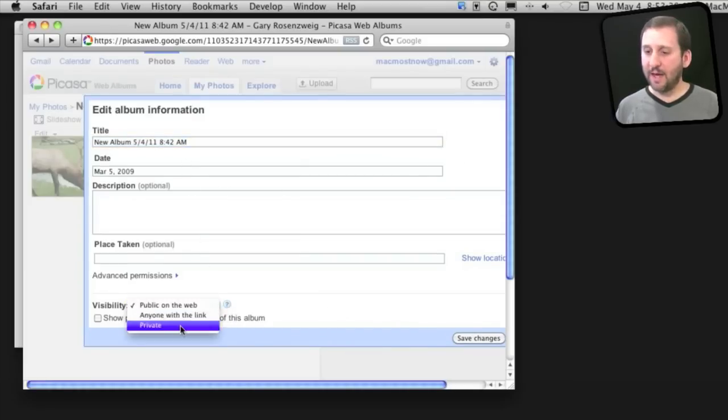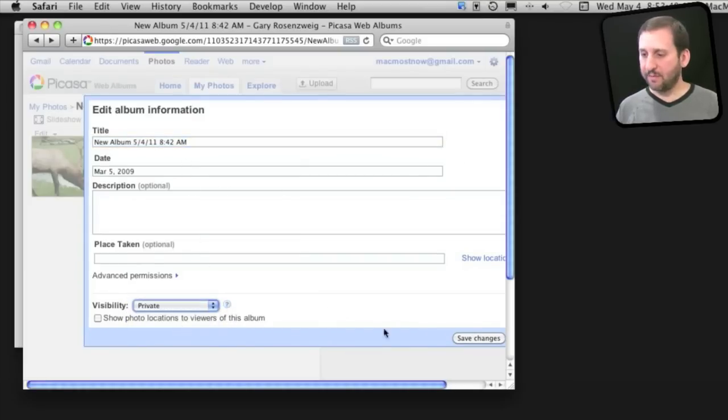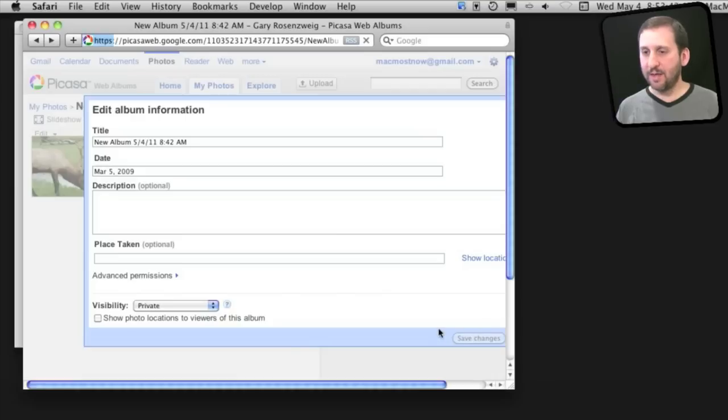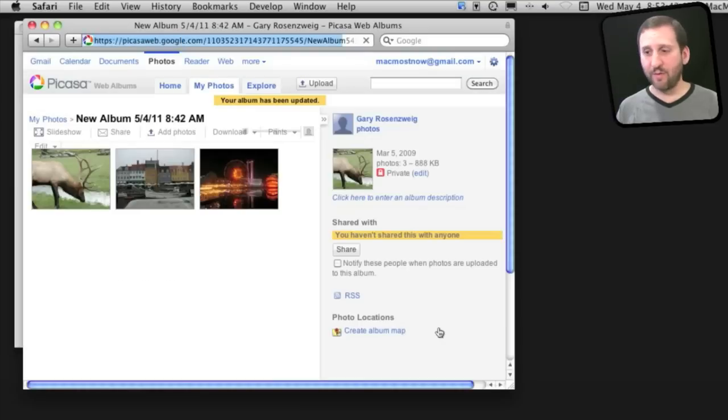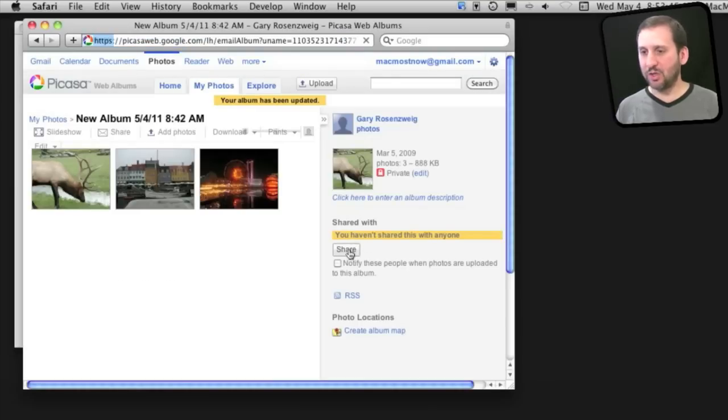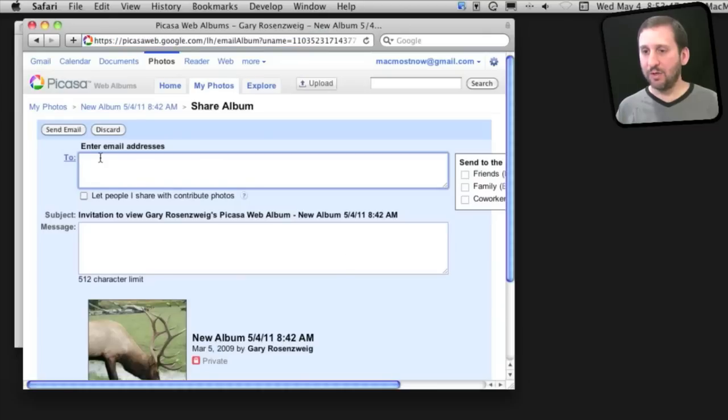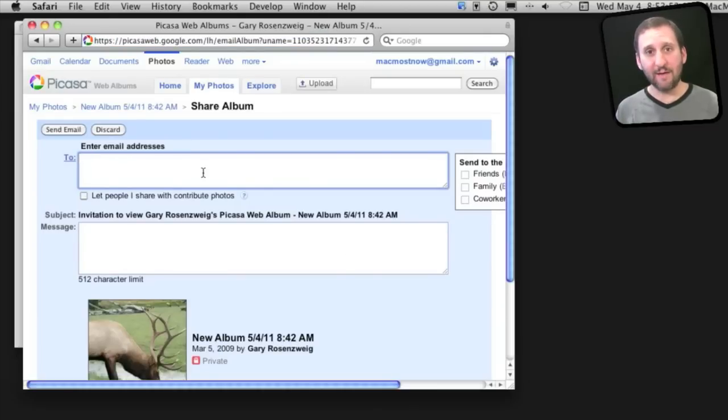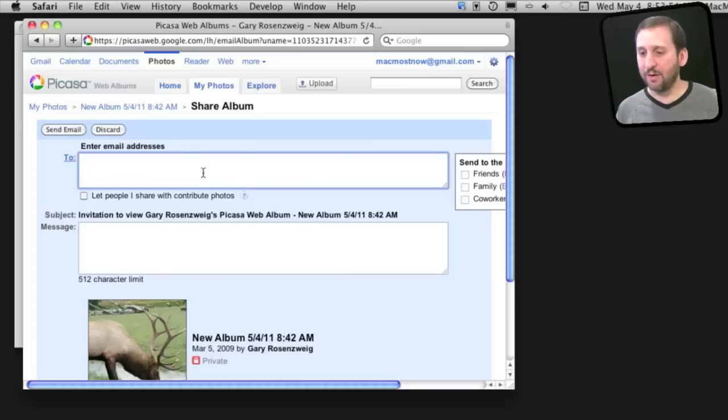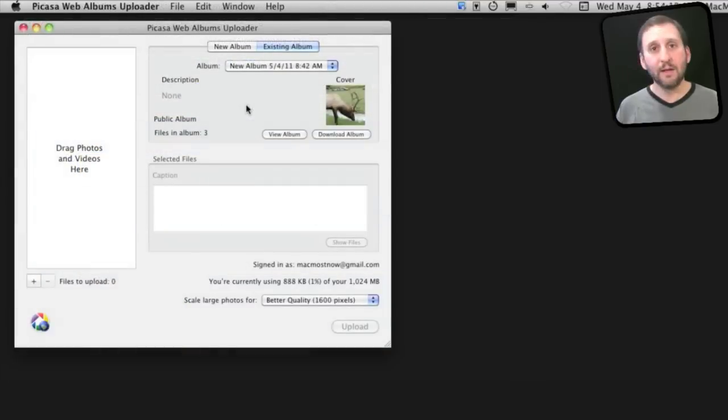Now if I make the album private and save the changes, then only people that have permission can see it. When I share, I would use their Google account here, and they would have to be logged into their Google account to view that album. Anybody else wouldn't be able to see it.